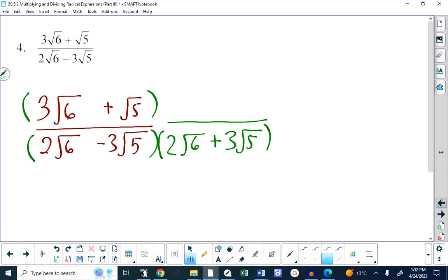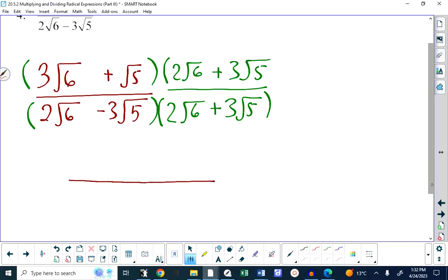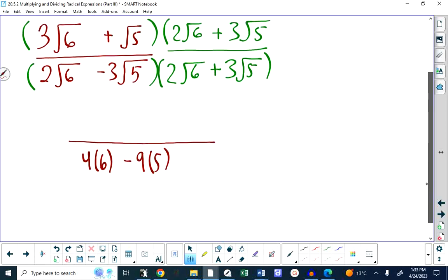We're going to multiply the top and the bottom by 2 root 6 plus 3 root 5 — that's the conjugate of the bottom. The bottom becomes 4 times 6 minus 9 times 5. The 4 comes from 2 times 2, the 6 from root 6 times root 6, the 9 from 3 times 3, and the 5 from root 5 times root 5.